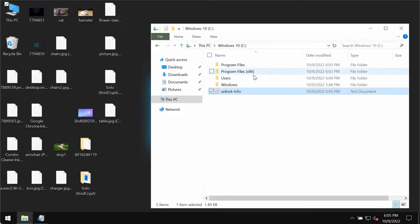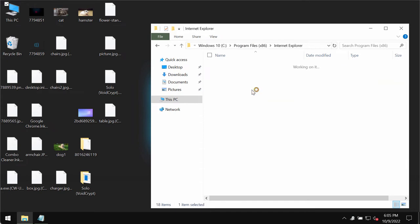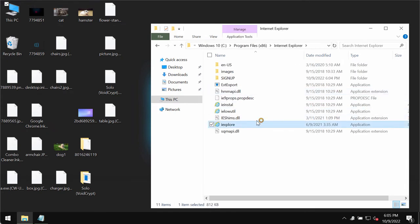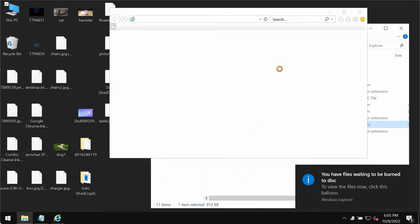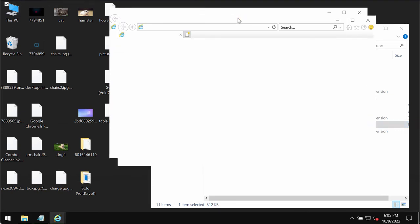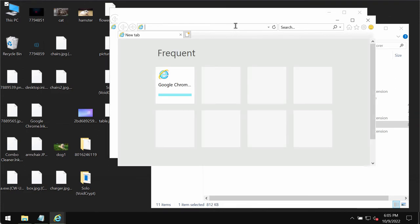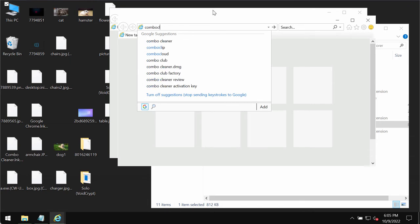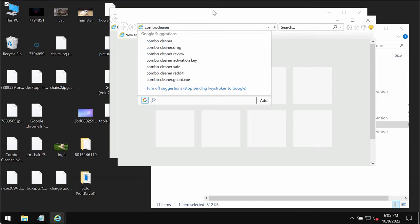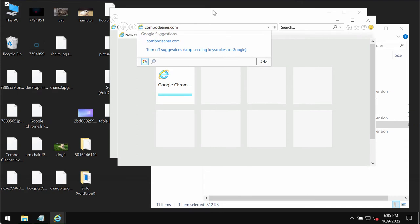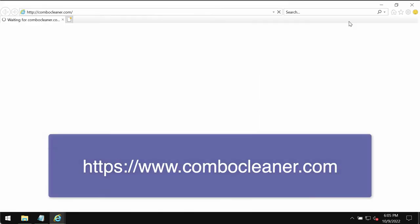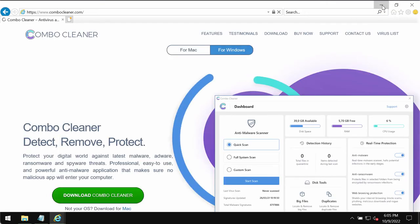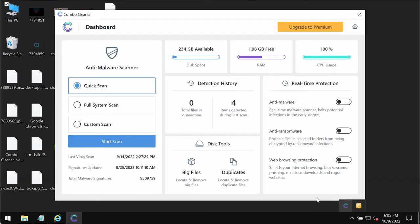To remove this ransomware, I recommend you to use a special program called Combo Cleaner Antivirus. To download it, you need to use Internet Explorer browser because other browsers and their desktop shortcuts can also be modified by this ransomware. Through Internet Explorer, go to the website ComboCleaner.com, download the software through this official website, install the program and then start researching and investigating your system.